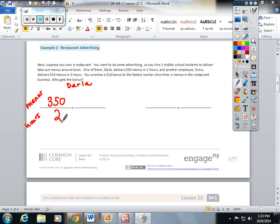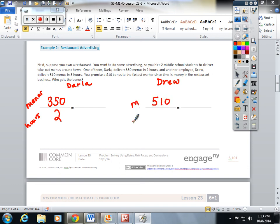And another employee, Drew, delivers five hundred and ten menus in three hours. I'm going to show you both ways again.